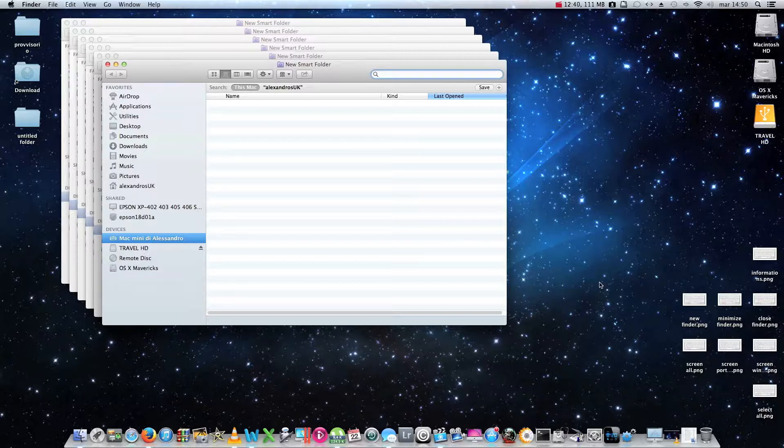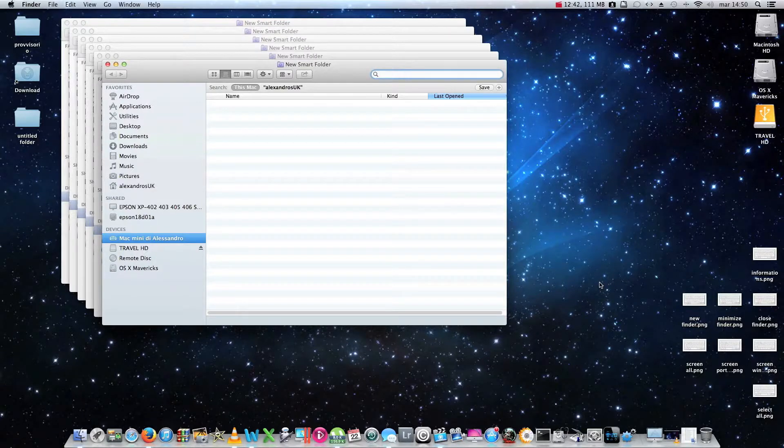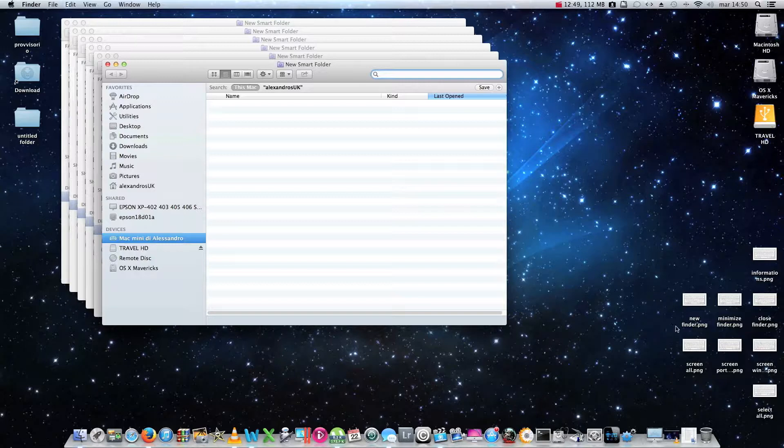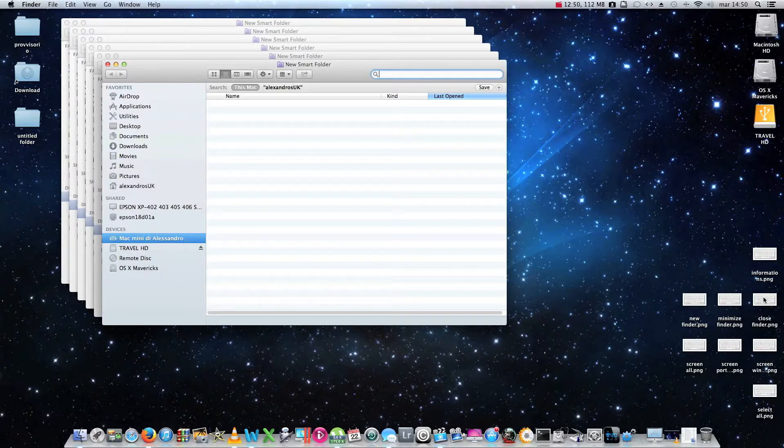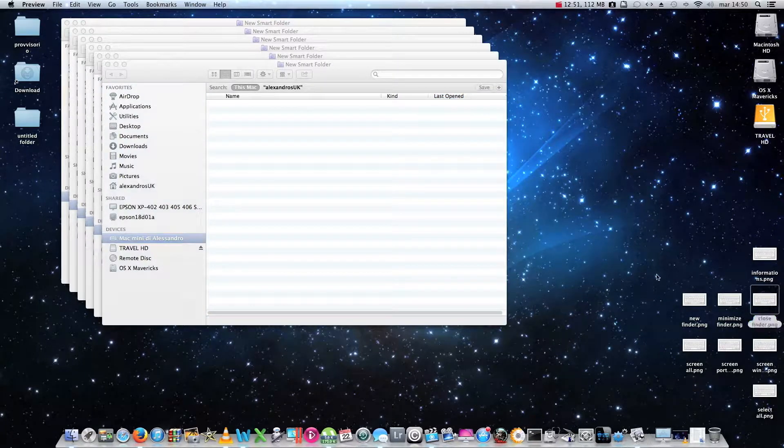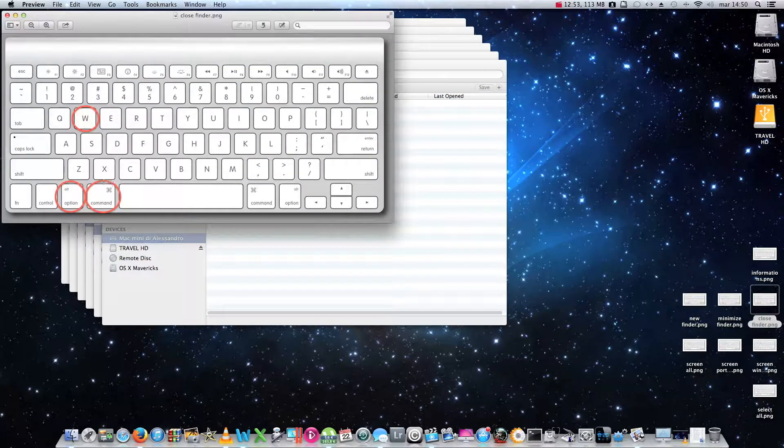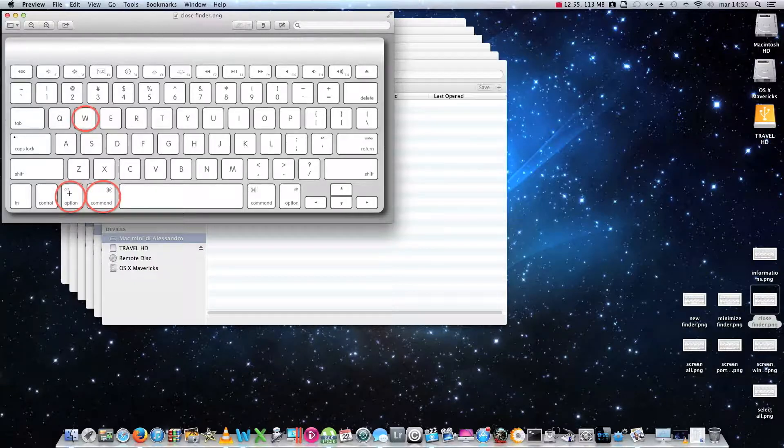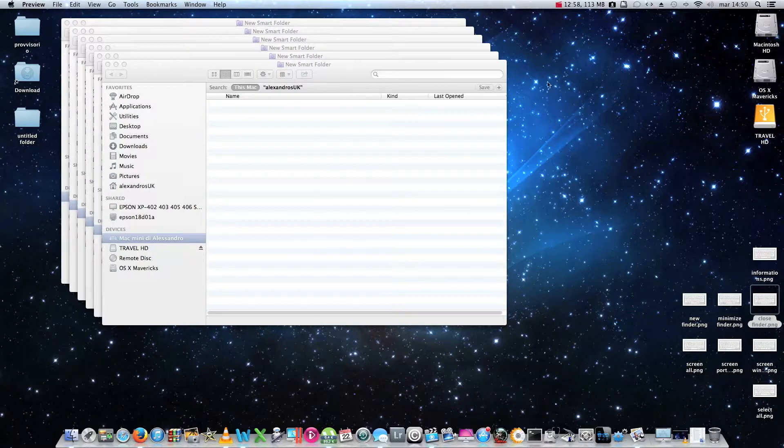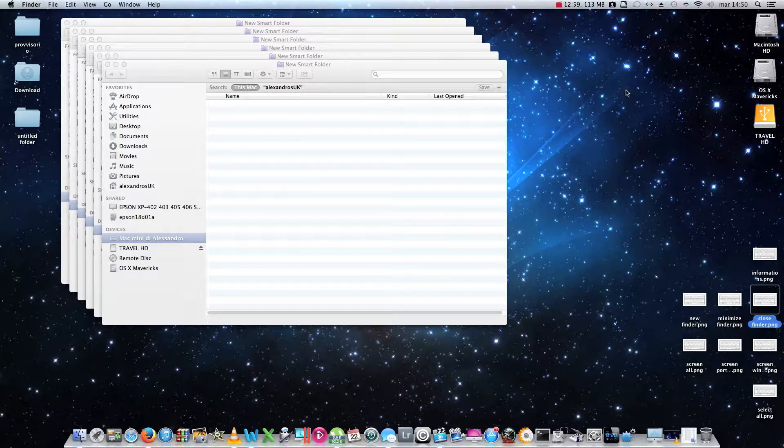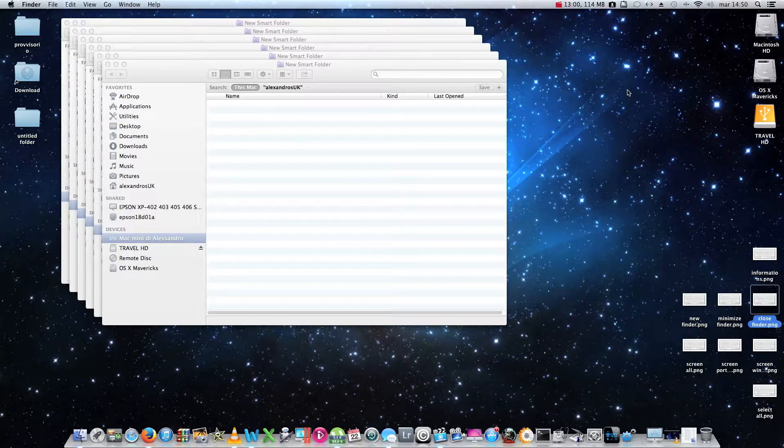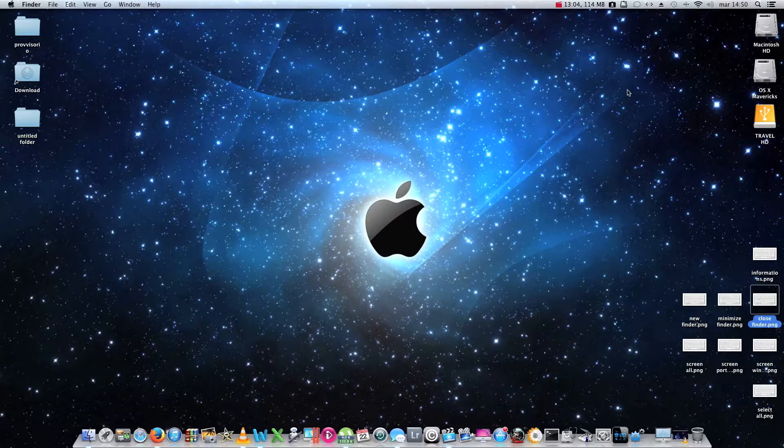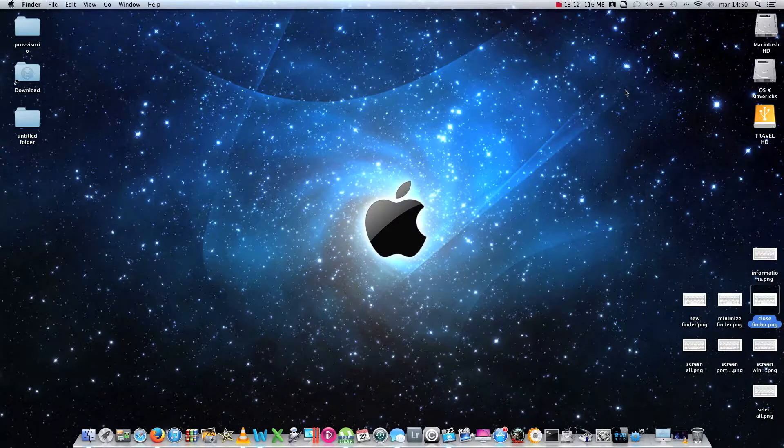If for any reason we want to close them all, we won't need to close them one by one. We will just have to press command plus alt plus W. Using these keys you can see that command, alt and W. Behold, everything is closed showing the desktop once again.